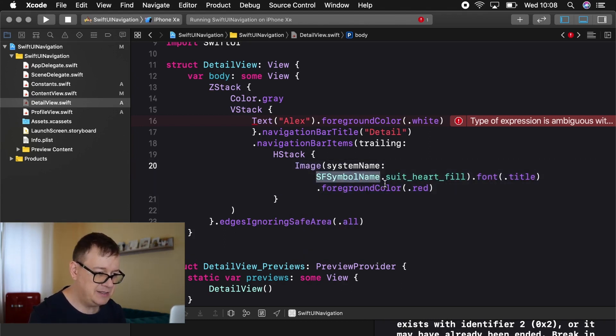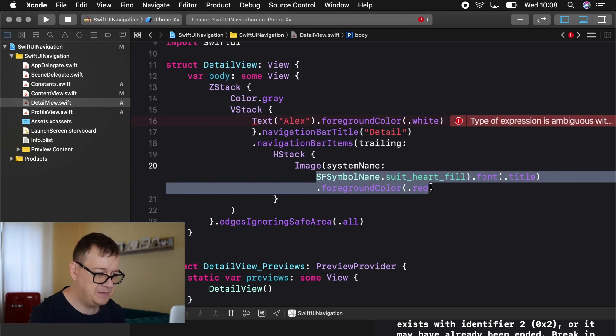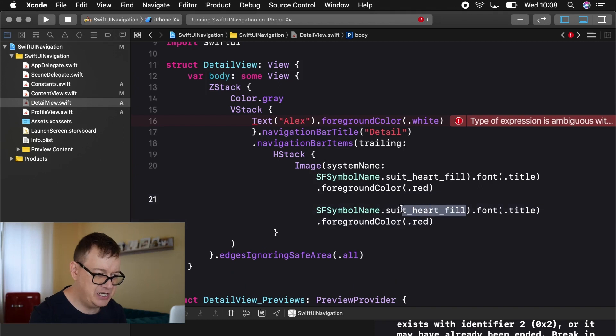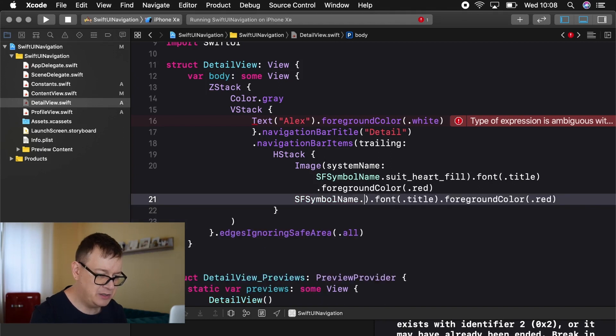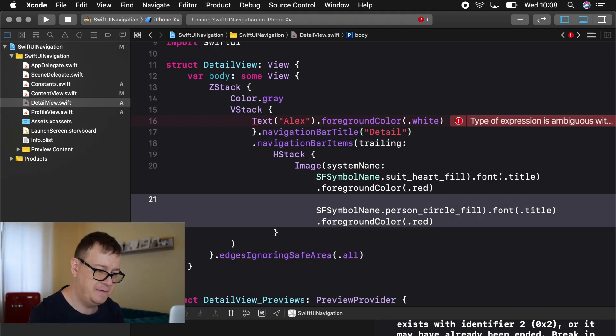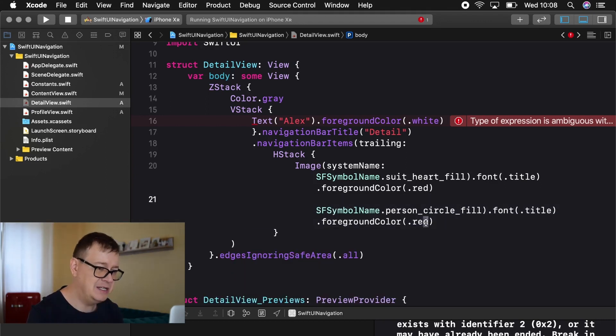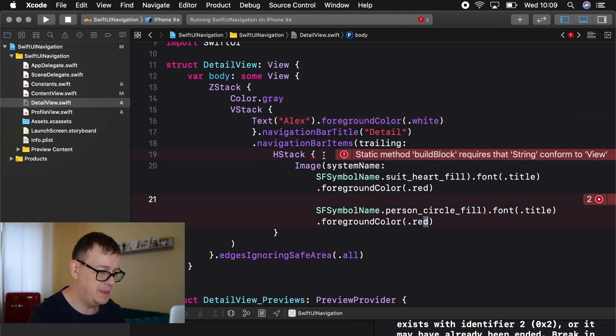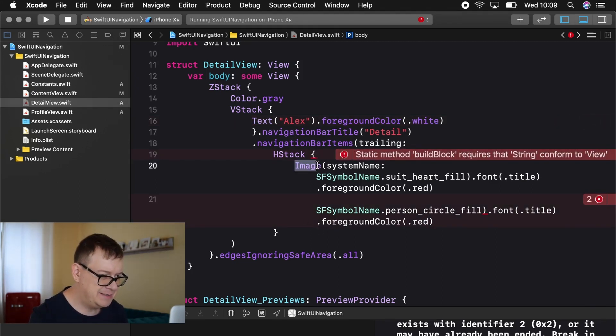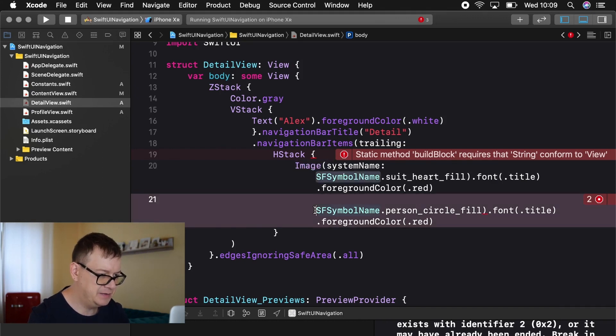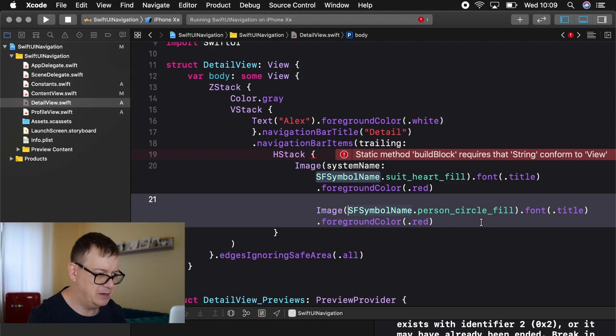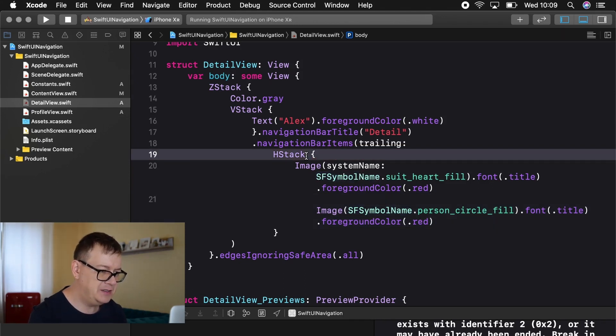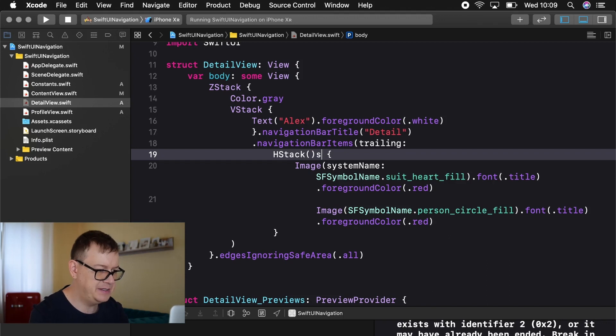And let's duplicate this for now and let's change our heart to our profile. So that is person circle fill. And I will change, oh let's leave the foreground color for now. So let's add in here our image because we forgot that. There we go. All of this should go away. And finally I want to add in here a spacing of 50.